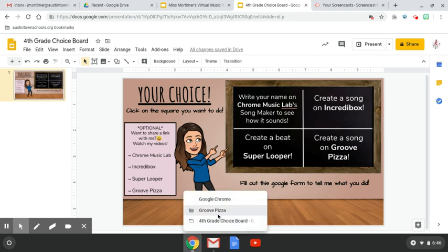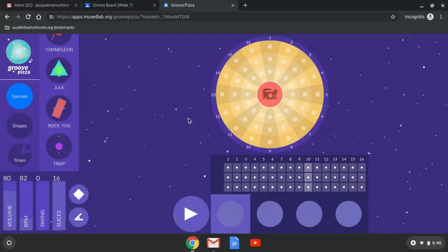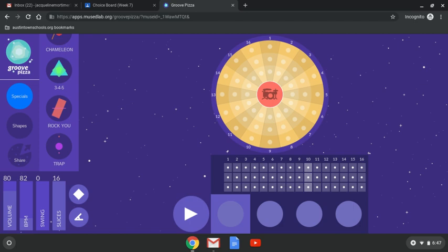So go to Groove Pizza and this is a website that you really do need to explore. Take some time to see the different things that you can do on it. It's kind of like you're trying to spice up a pizza.